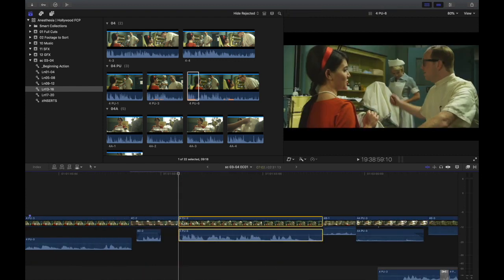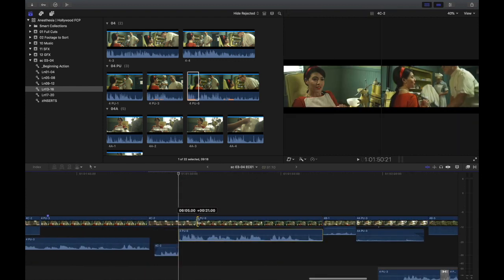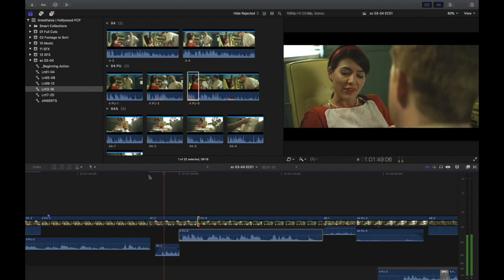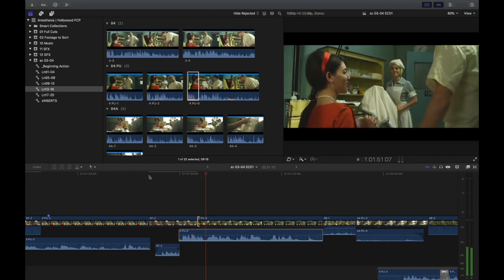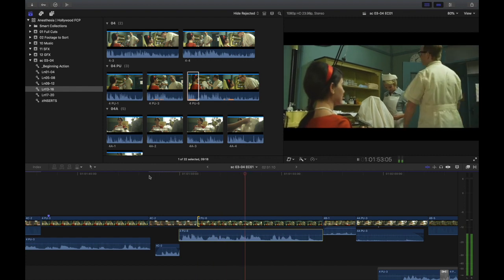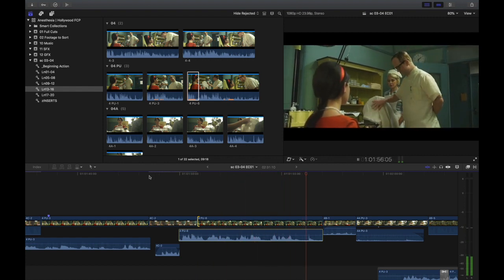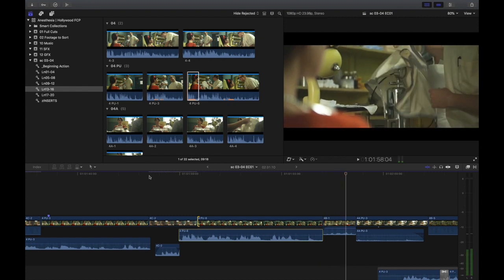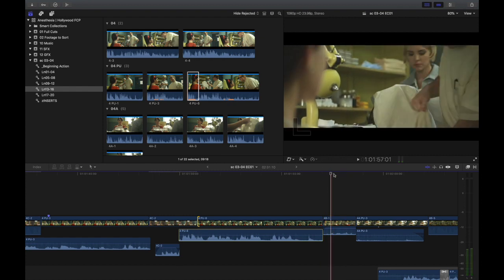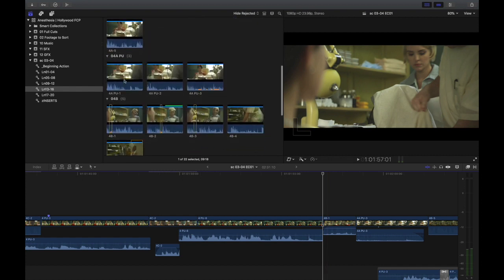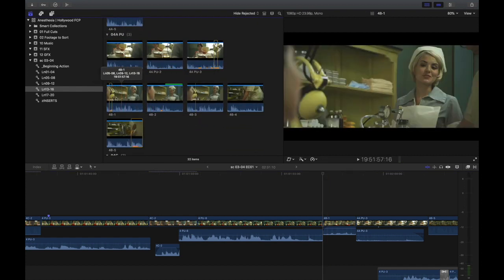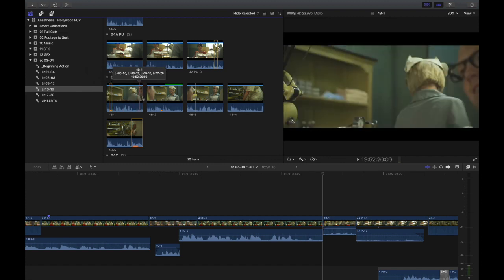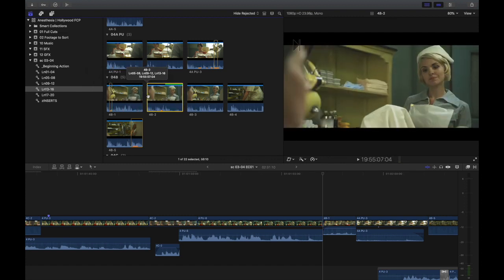And just kind of futz with that to get the dialogue where I want it. Recent advancements in modern dentistry have rendered the process practically painless. All right. And now, of course, this next shot doesn't match up. 4B. All right. So, I come down here. 4B1 is what I was using already. So, I'll take a look at 2.